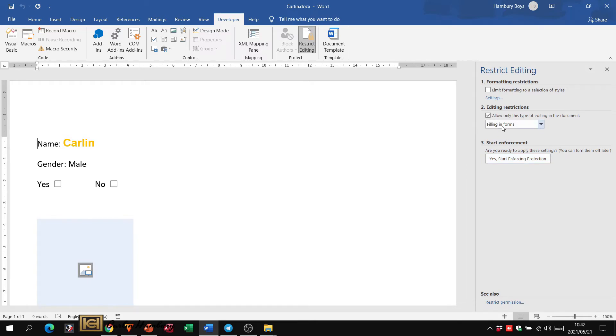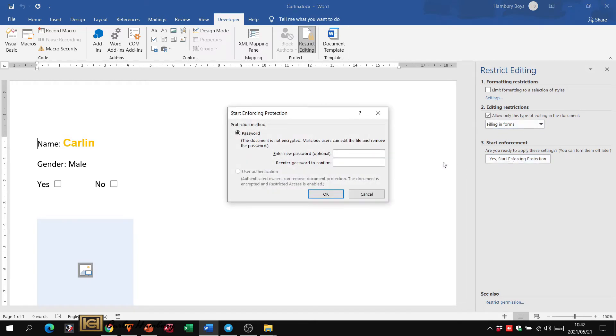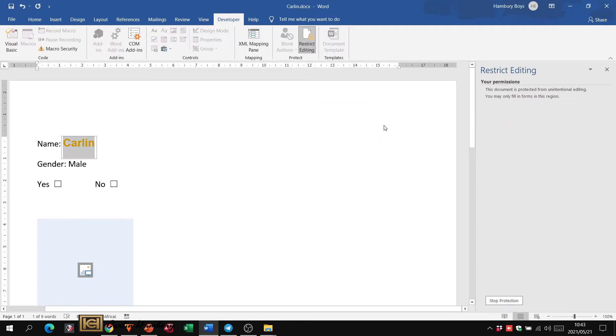OK, so let's say the person is only given access to fill in forms. OK, and I put in a password and I click OK.